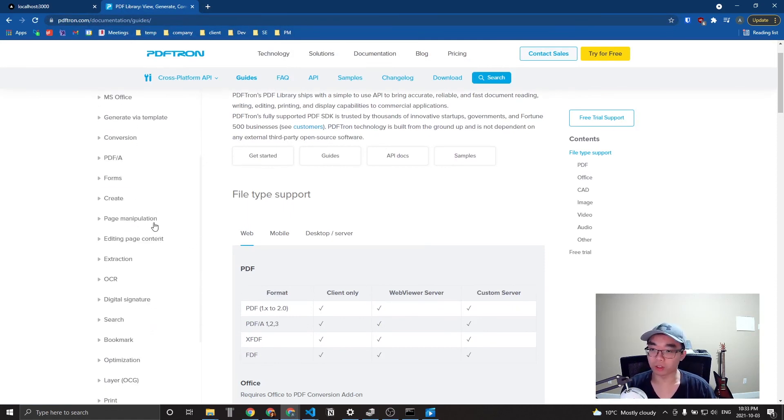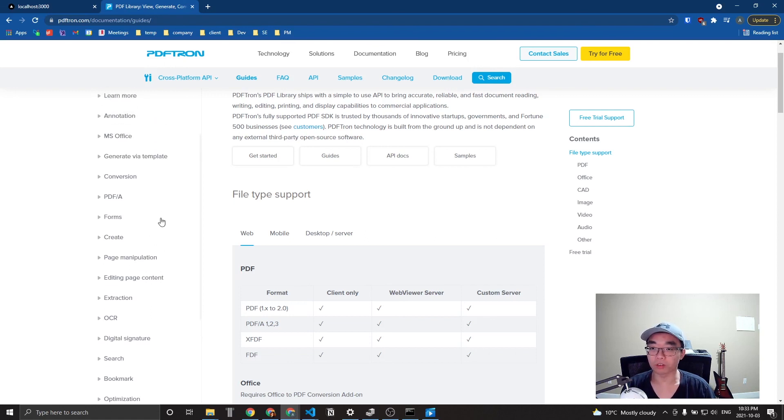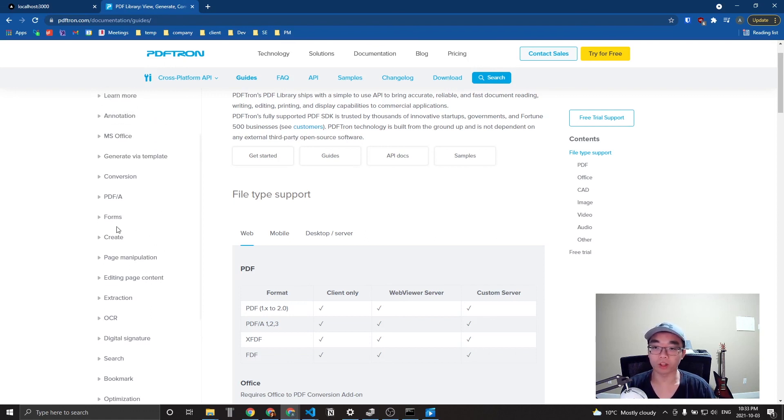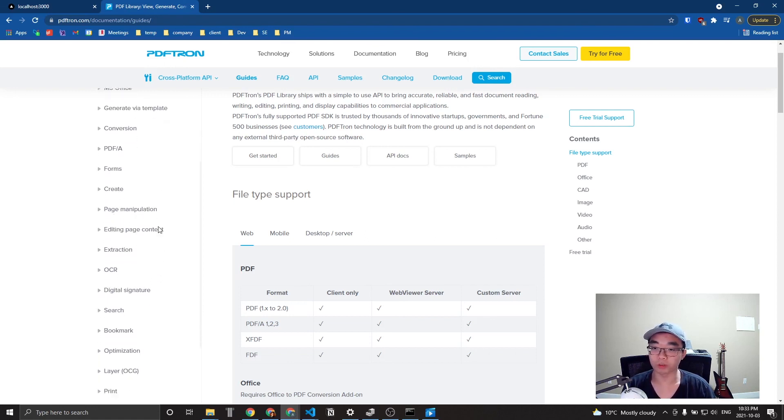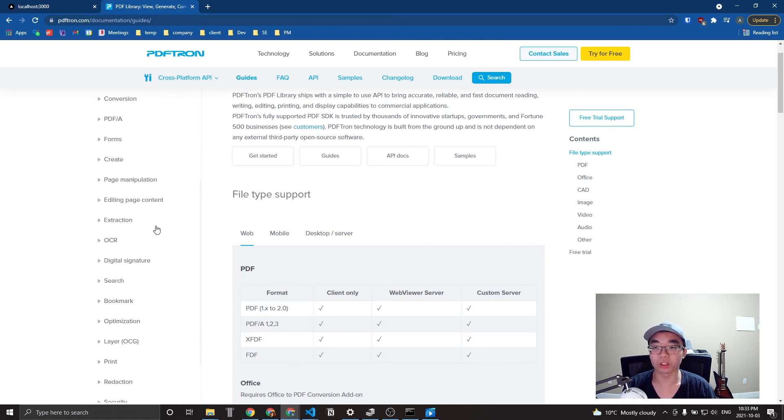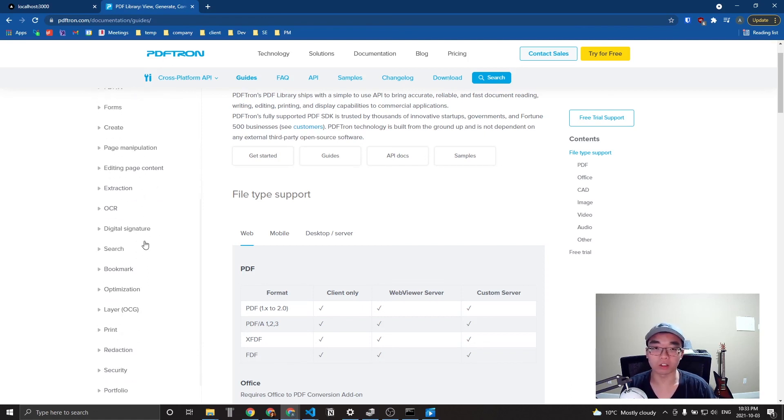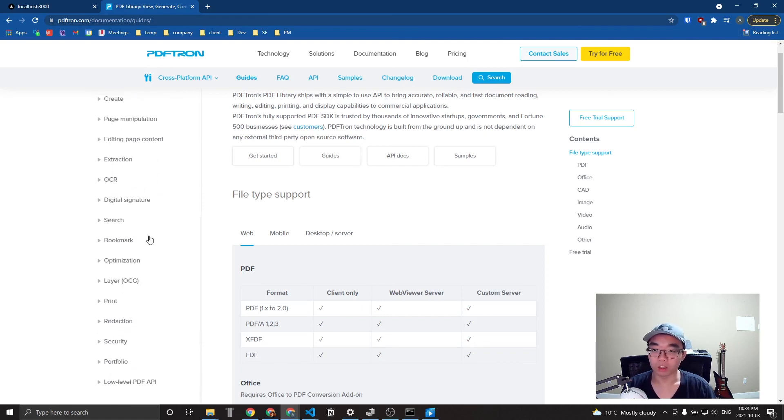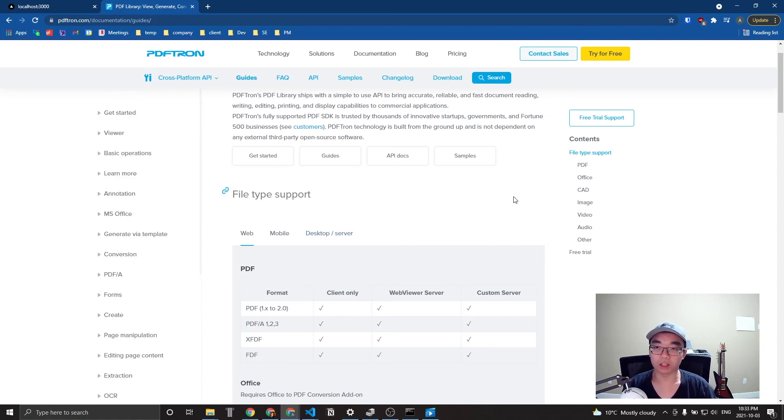And you can see here that we have a lot of different functions and APIs for a lot of the things that you may need to do with PDFs, such as creating them, creating forms, page manipulation, editing page content extraction, et cetera. So yeah, there's a lot of documentation across here and that's pretty much it.